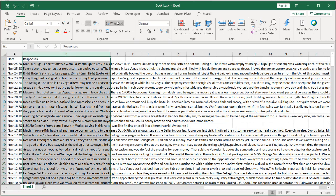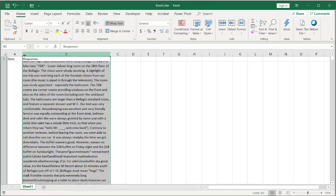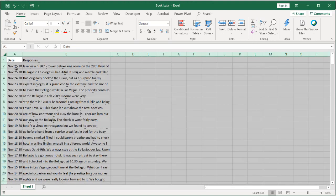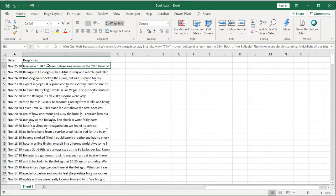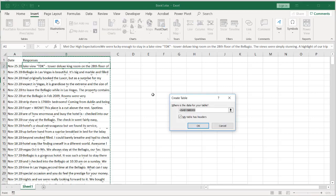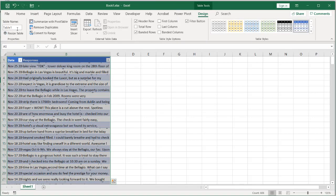Let's make the width a little bit wider so we can see everything. For this column, let's wrap the text — you can see it's increased the row size. Select the whole worksheet and adjust the row height. We're going to turn this into a table: go to Insert, Table. My table has headers — click OK. Give this table the name 'survey' and press Enter.